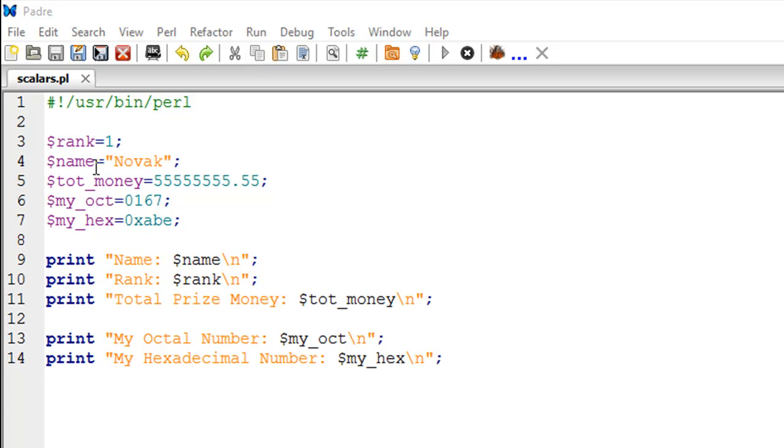On line number four, I have created another variable called name, and this one has a string value Novak. You can create string variables using single quotes as well as double quotes, but if you want escape sequences to be bundled along with your string text, then make sure that you create your variables using double quotes.